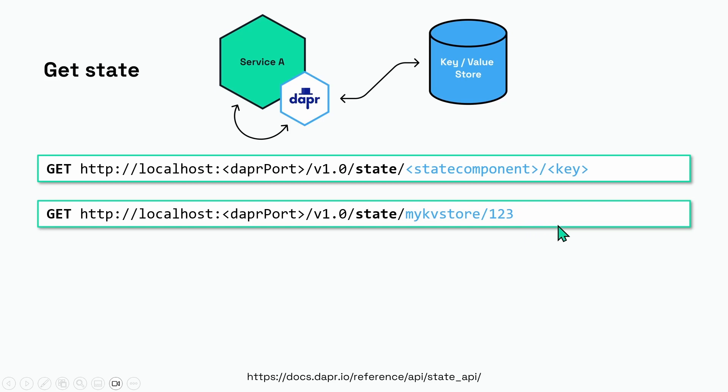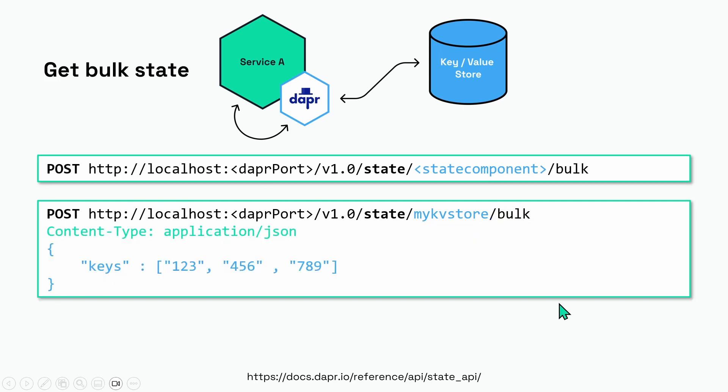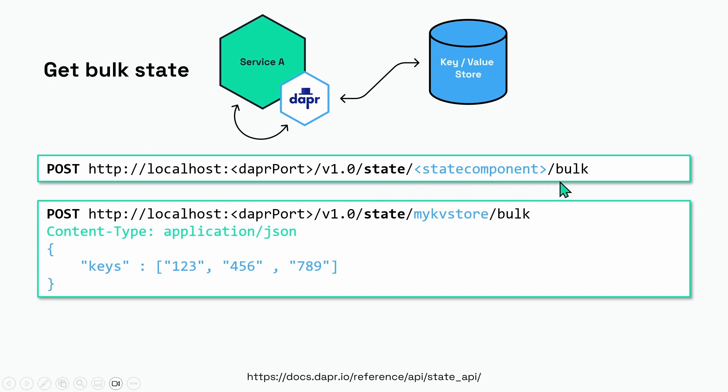You can also retrieve many key-value pairs in one request, so this is called a bulk request. Then you do a POST to the state endpoint, you specify the name of the state component again, and you end with slash bulk. In our example we do state slash my kv store slash bulk, and then you provide a payload where there is a keys attribute that contains an array of the keys.